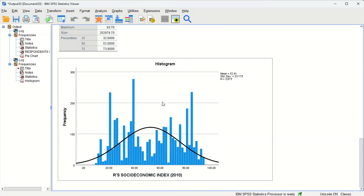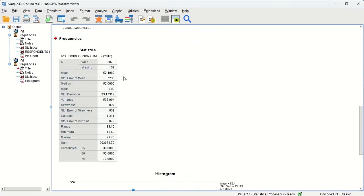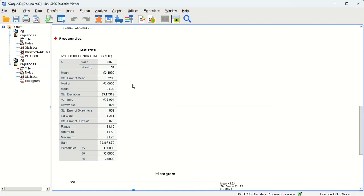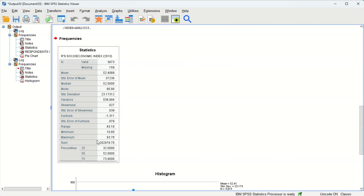And you'll notice no frequency table this time, but we do have a lot more in the statistics box. So we have the mean, so out of this index the mean score was a 52.4. We have the range down here of 83, the minimum is 10.6, and the maximum 93.7. Okay, and the standard deviation 23.17, the variance is a square of that.